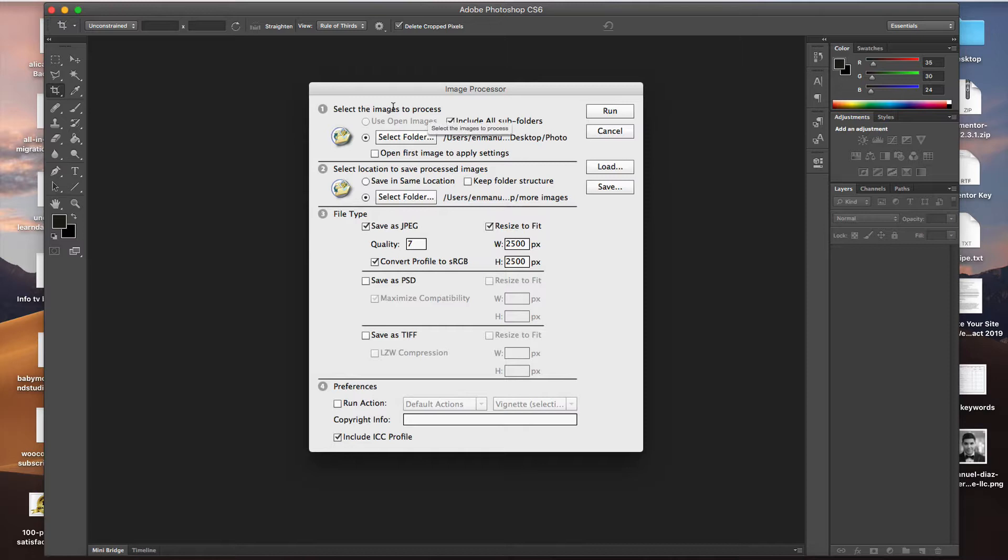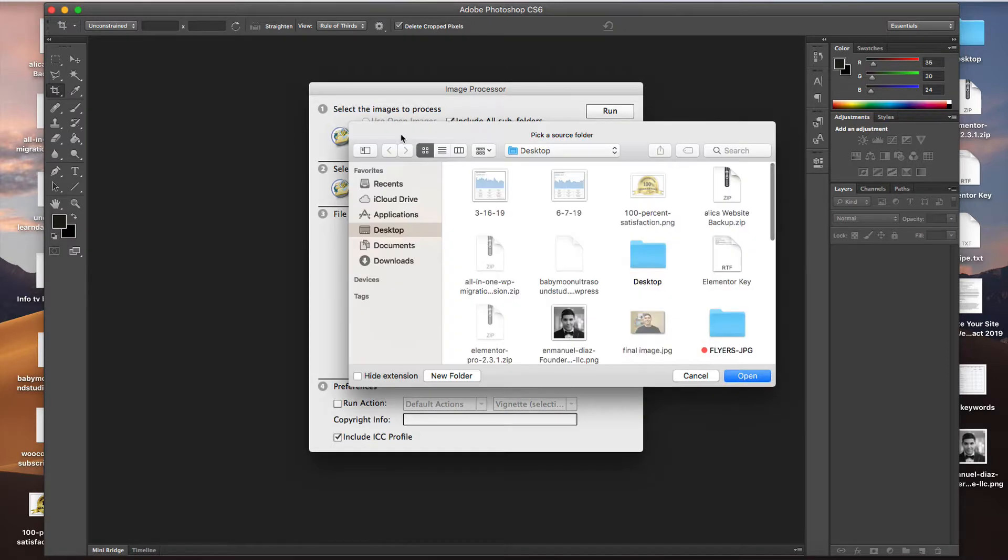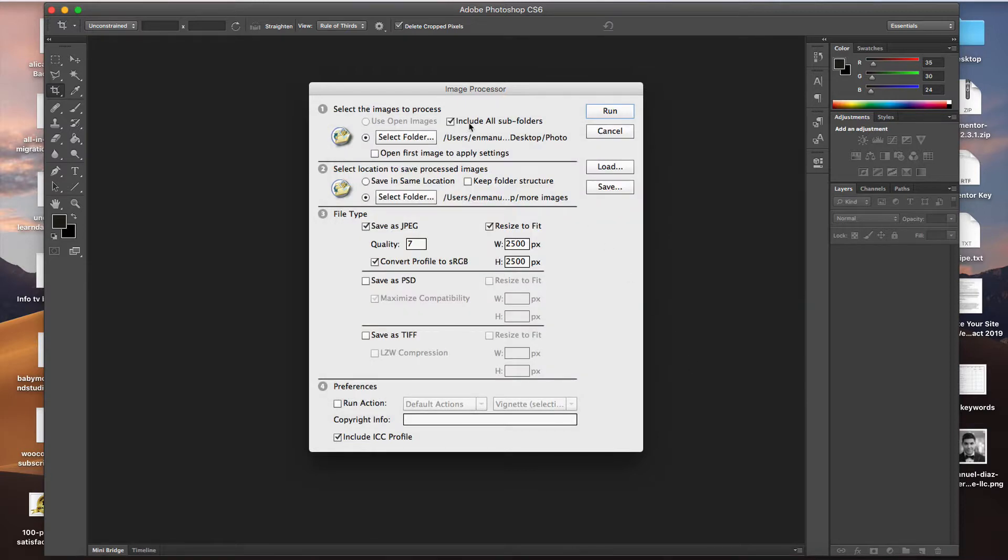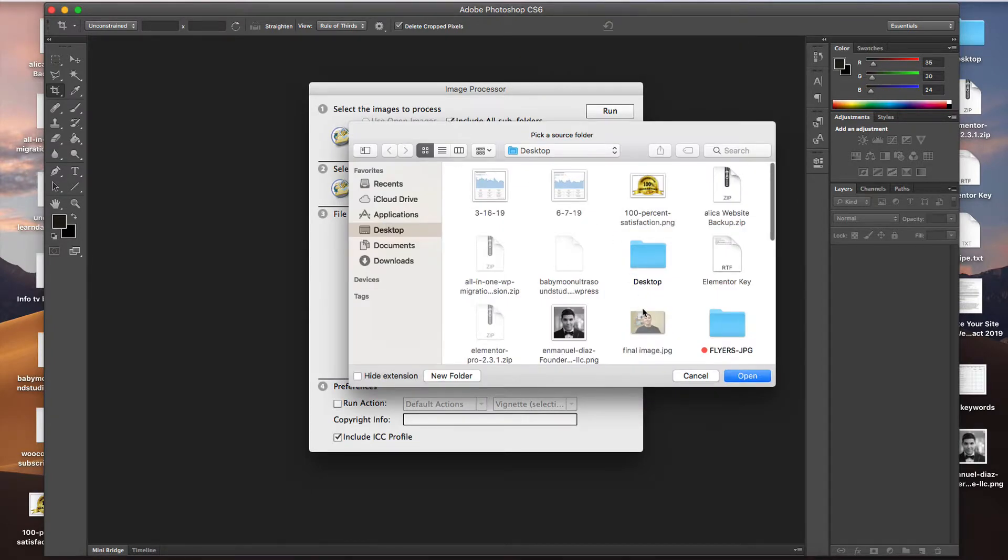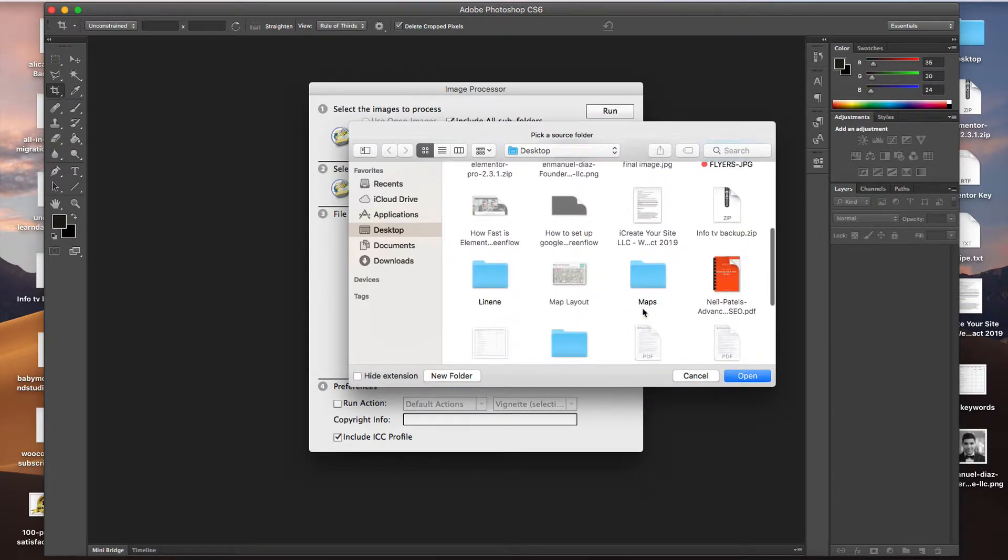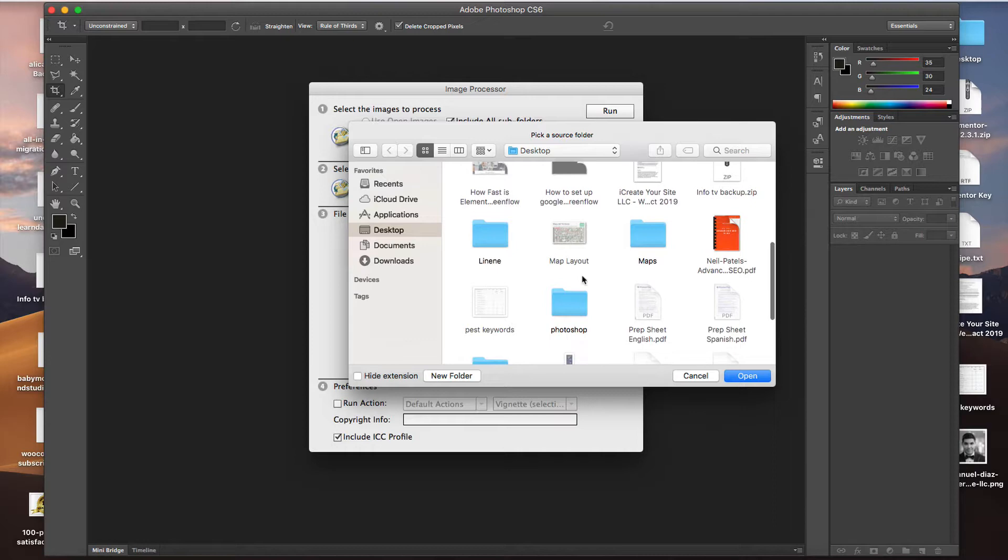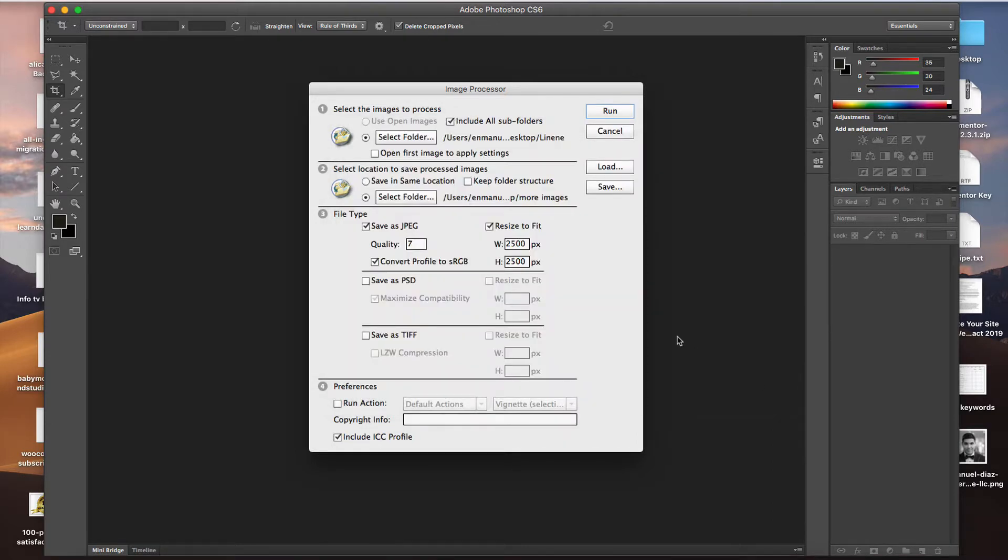So the first thing we're going to do is select the images to process. We can select the folder, and we can even include subfolders if you have a folder that has other folders with other images in them. So we're going to select the folder, pick the folder right here, and click Open.